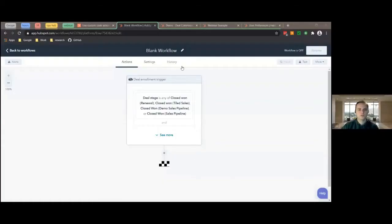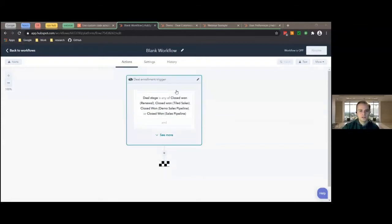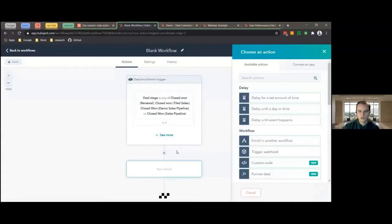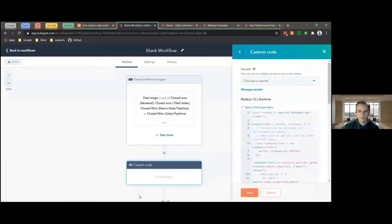The first thing I'm going to show you is what you see when you first create a new custom code action. Right here we just have a blank workflow with basically just the trigger for the deal. We're going to come over here and go to the custom code button, which is going to open up the custom code editor. There are three important things that you want to look at right here.